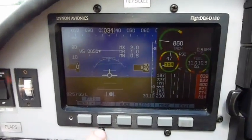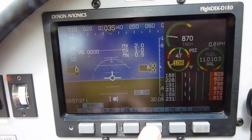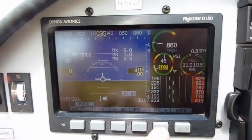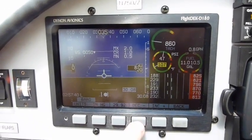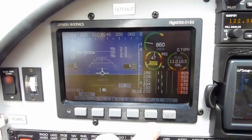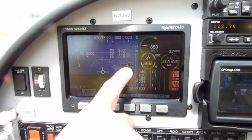We're going to set our altimeter. Airport here is 822, setting 822.